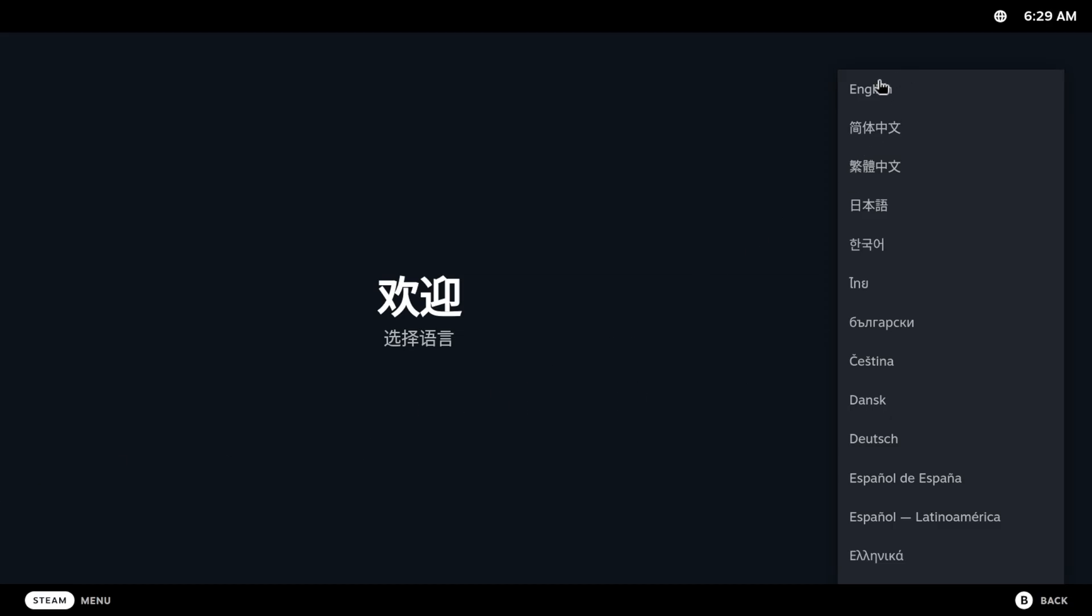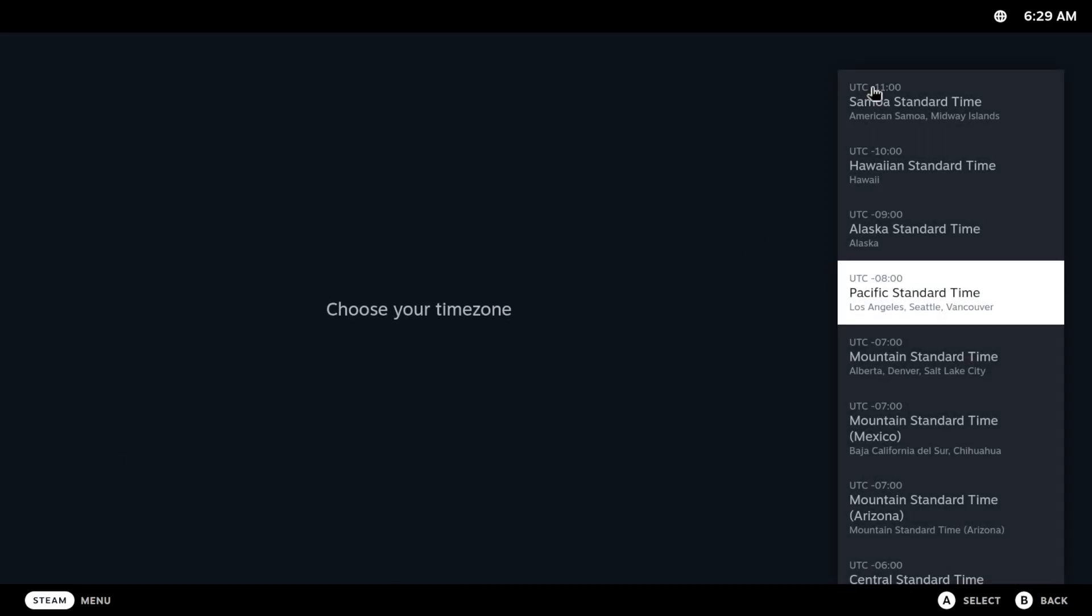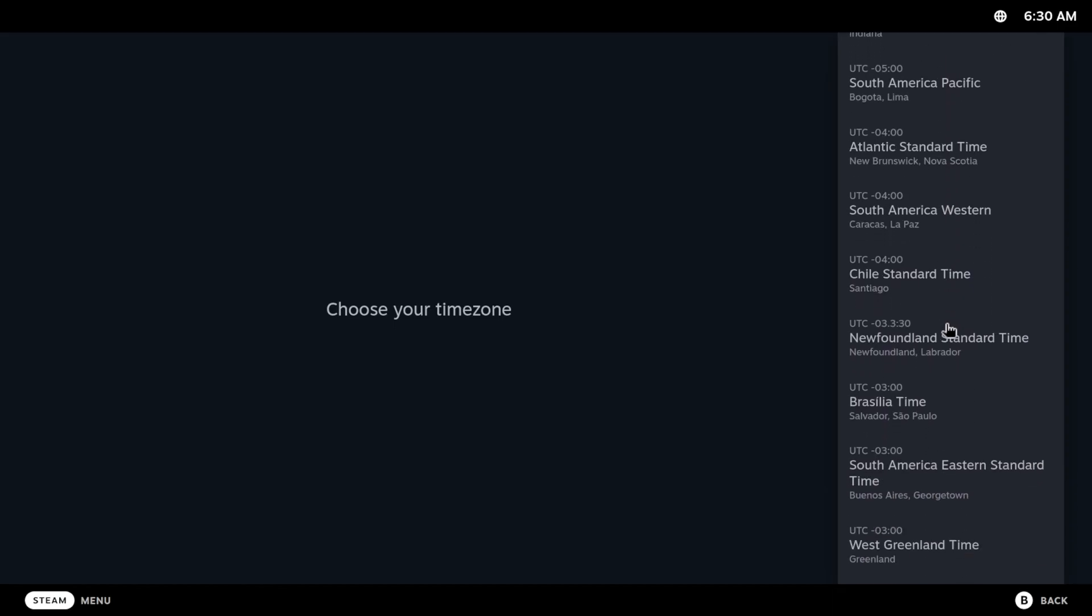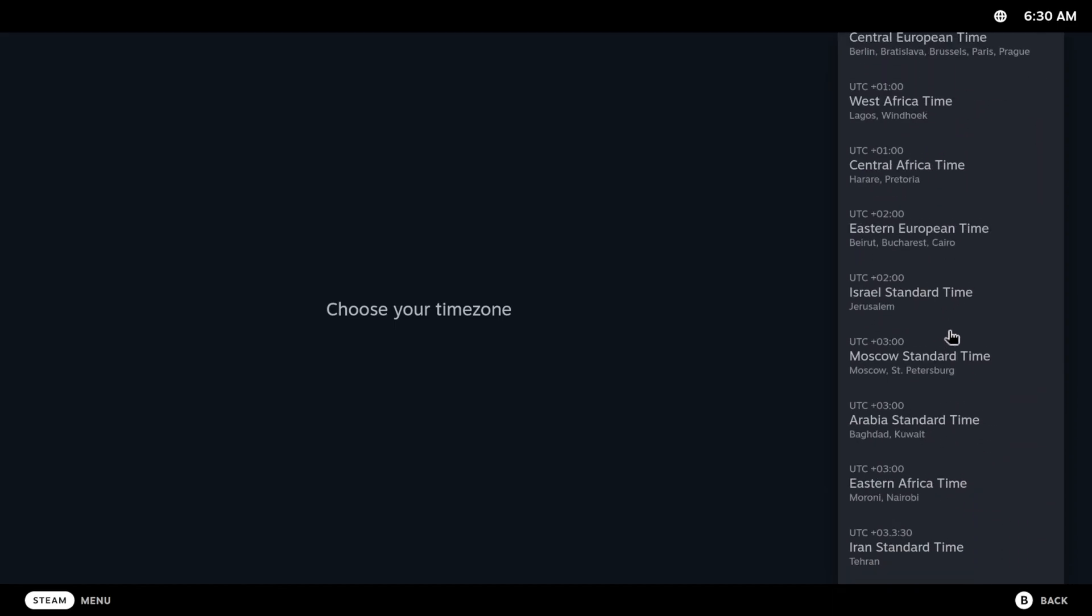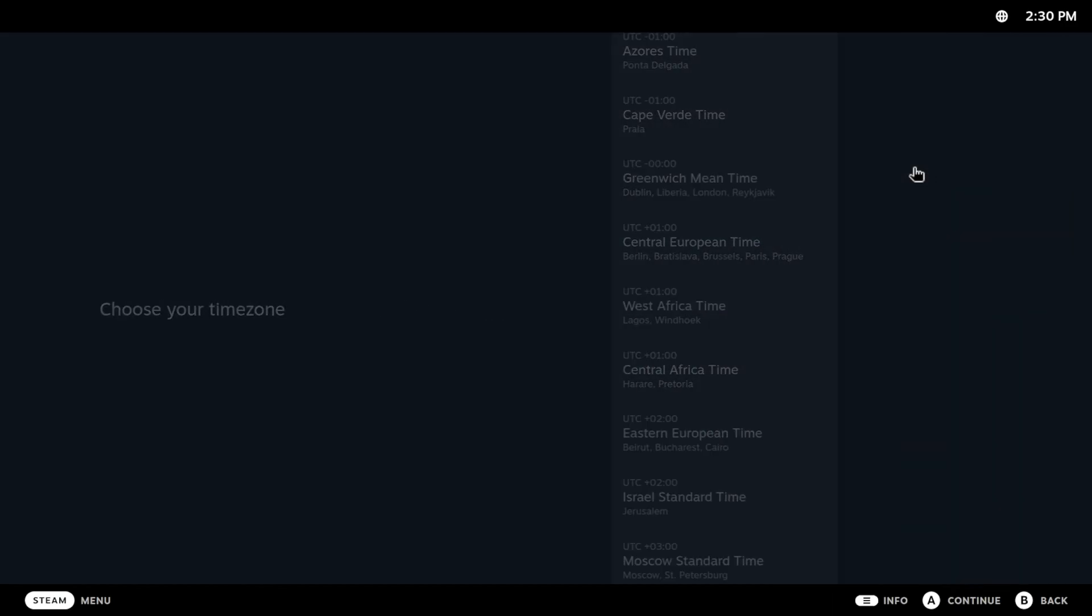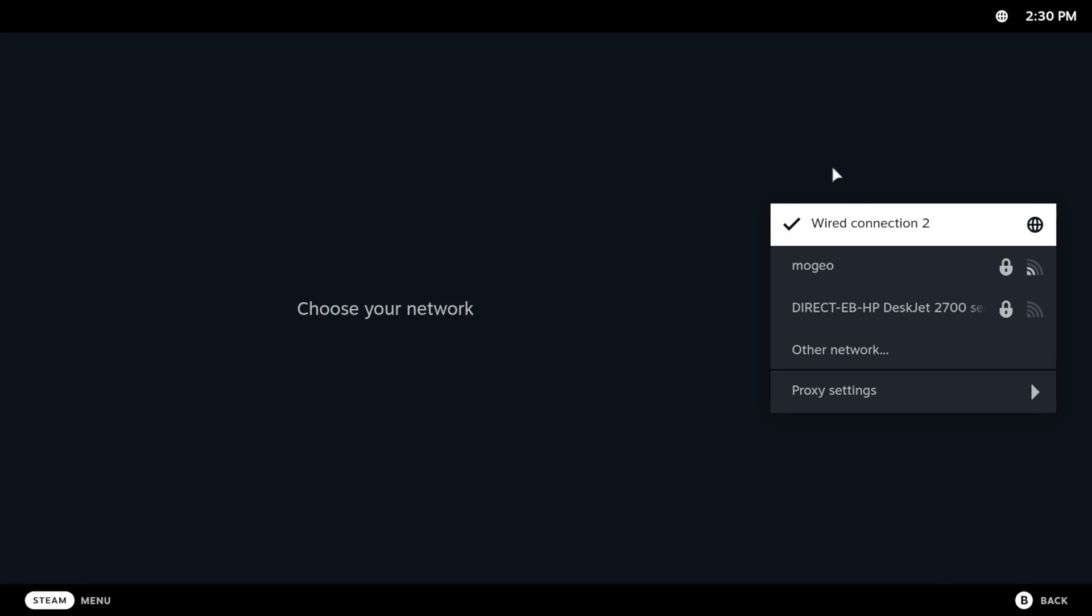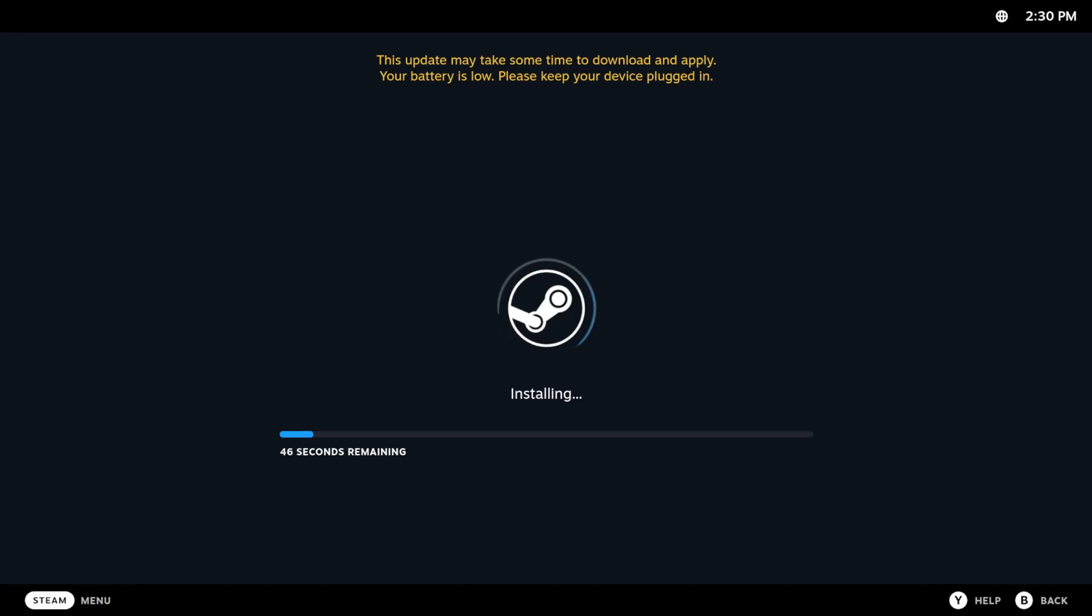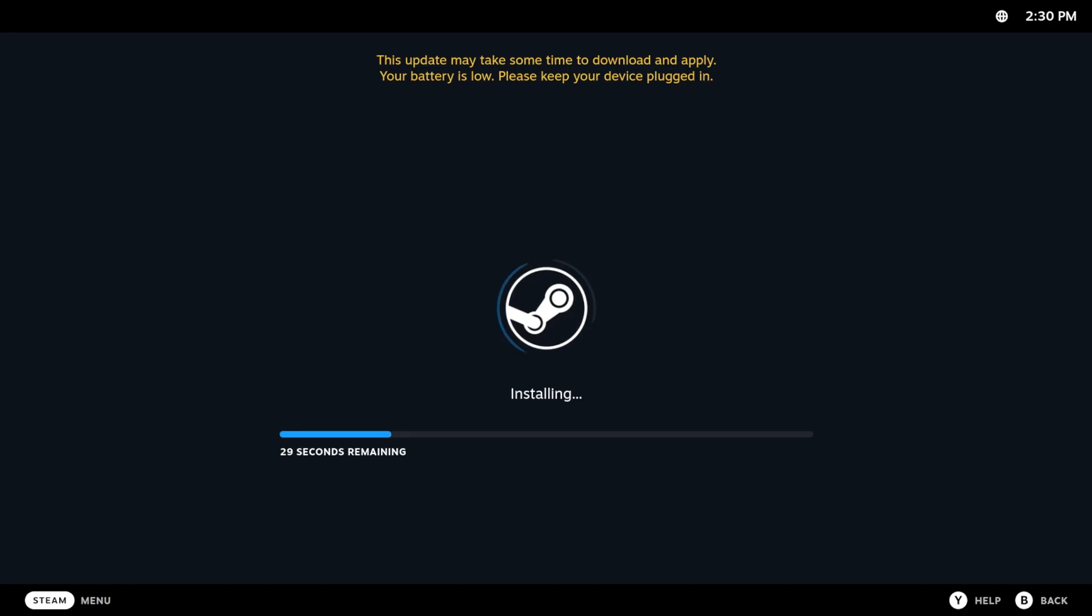Language: English. Got a mouse. Yes, we have English. Scroll all the way down to GMT. We're going to do wired connection. This update may take some time to download and apply. Your battery is low, please keep your device plugged in.